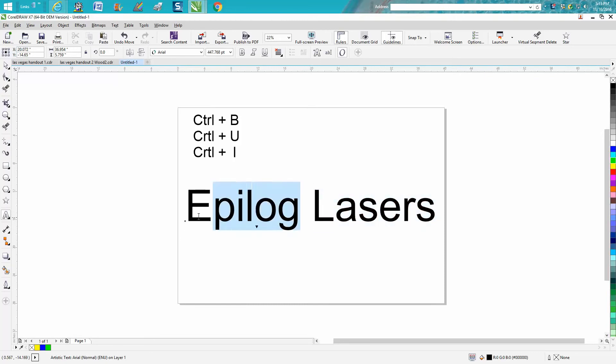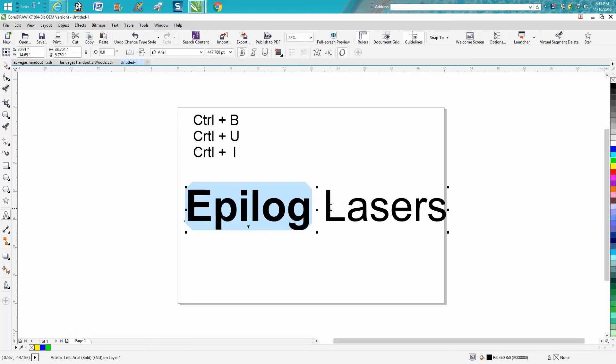Now let's say I just want Epilog bold and I don't want Lasers bold. I can go Ctrl+B and it's going to make just the Epilog part bold.